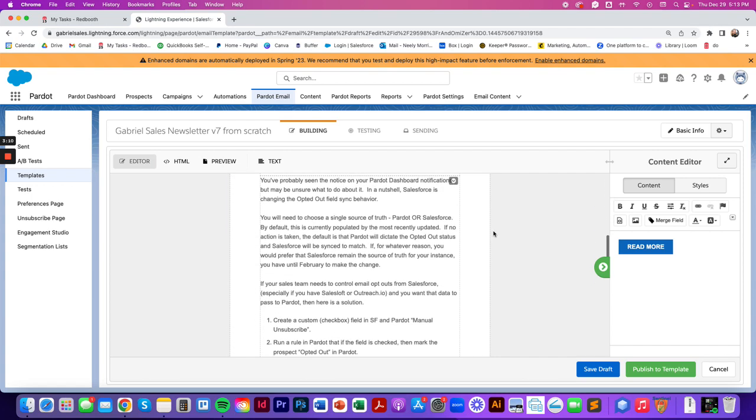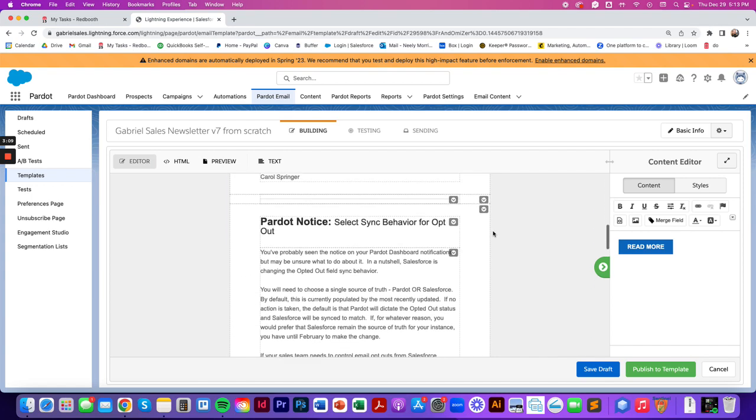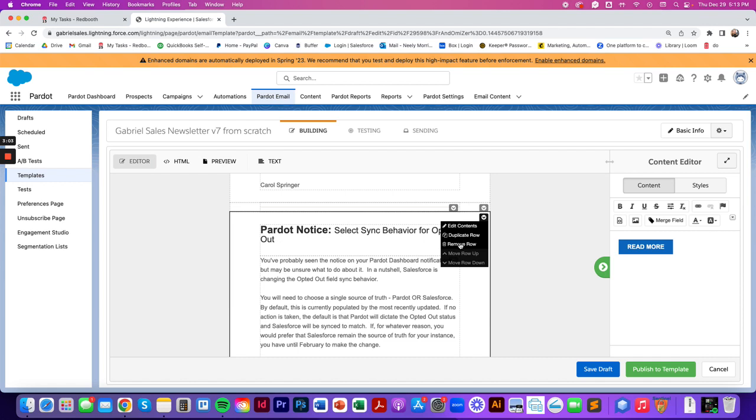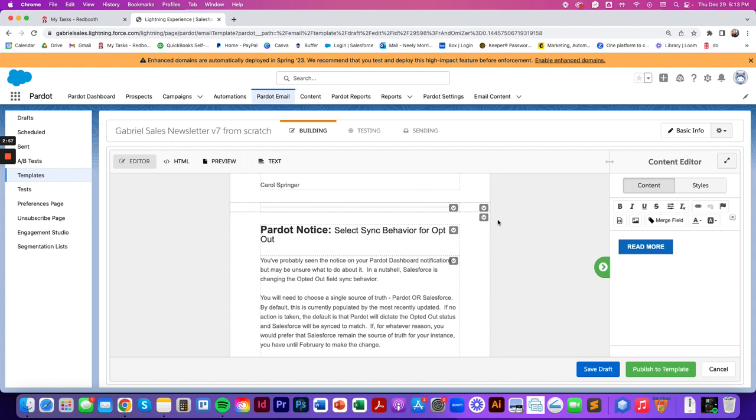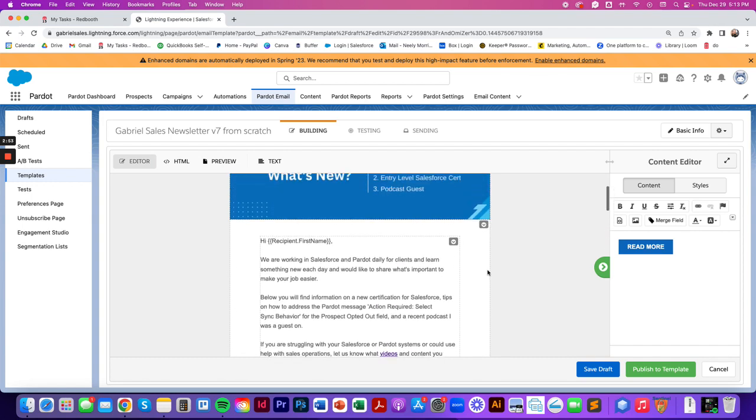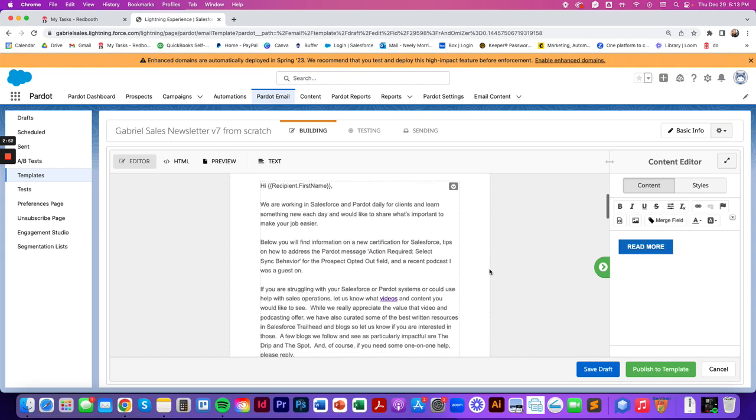So say you don't want an entire row right here. You can hover over this upside down triangle and hit remove. You can duplicate it and depending on who custom coded your email or what you're working with, you might be able to move it up and down within your email as well.